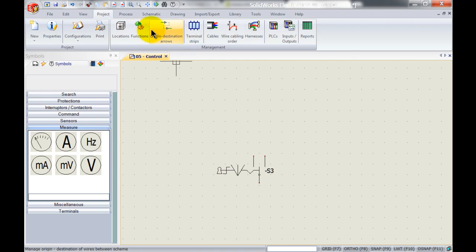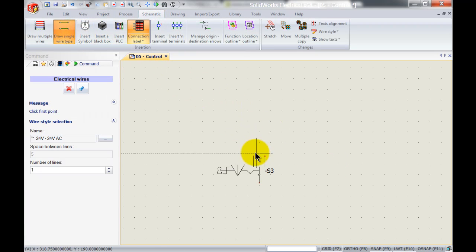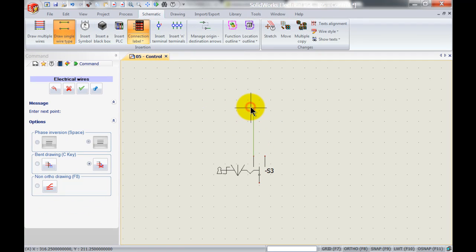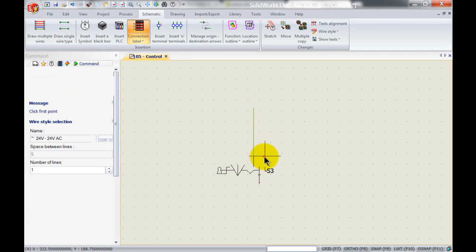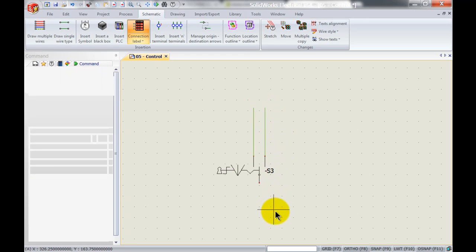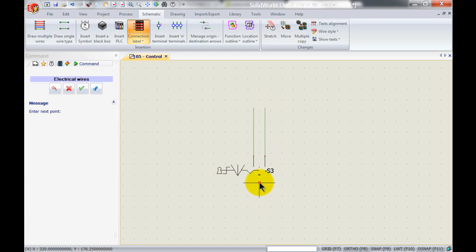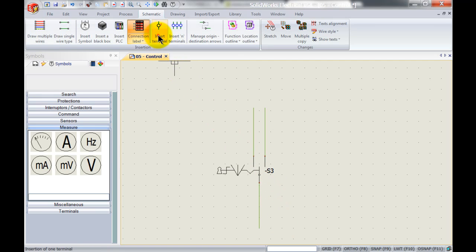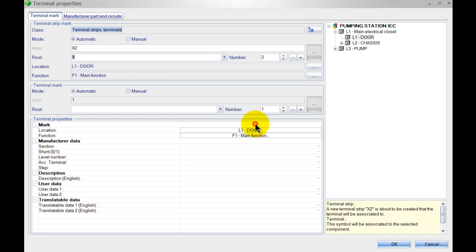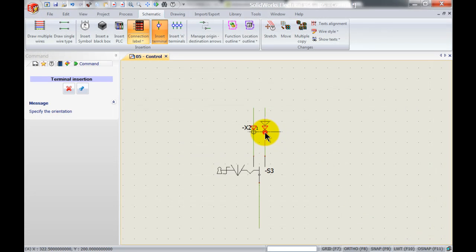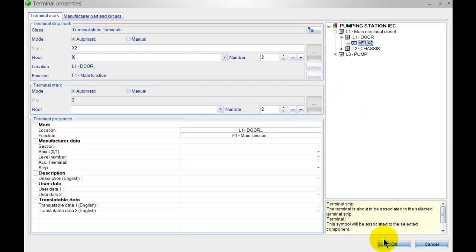So simply go to my schematic, first draw a couple of wires. Next I will insert a couple of terminals. That can be x2 terminal 1, this could be x2 terminal 2.